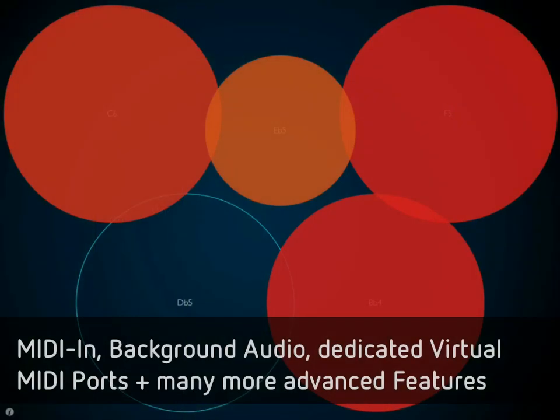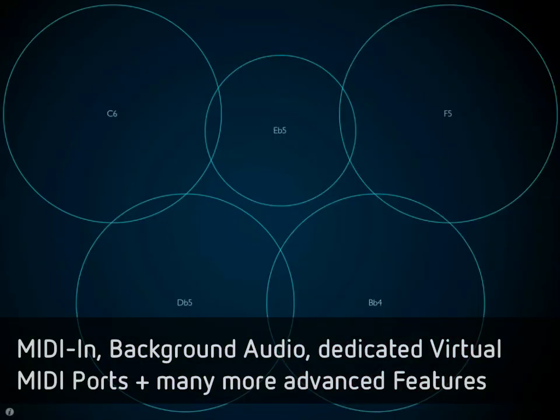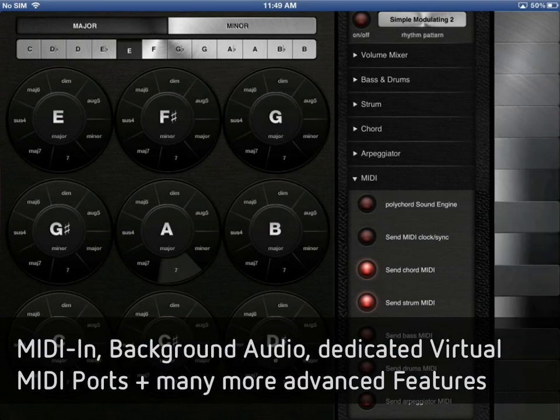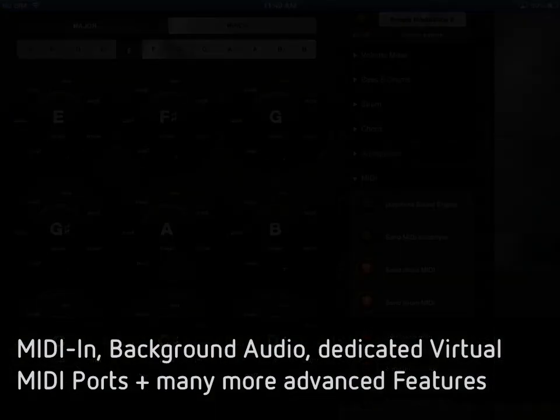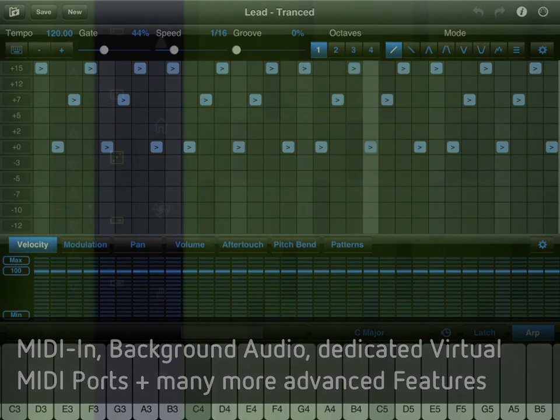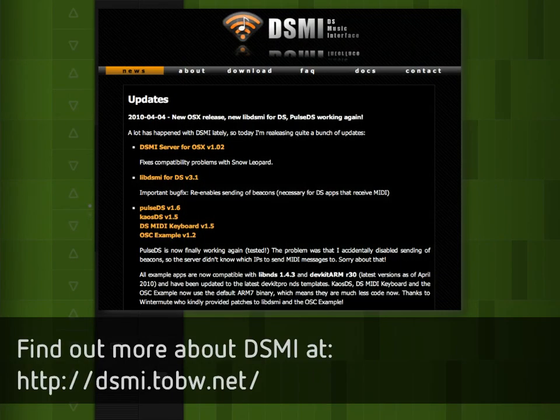We're also supporting MIDI-in, background audio, and virtual MIDI ports for routing Soundprism through other applications. You can control Soundprism from other applications or even external hardware controllers and use the built-in sound engine to trigger it from other apps. Or you can even do it via DSMIDI, which is the DS Music Interface Library, which makes Soundprism compatible even with Linux systems now.